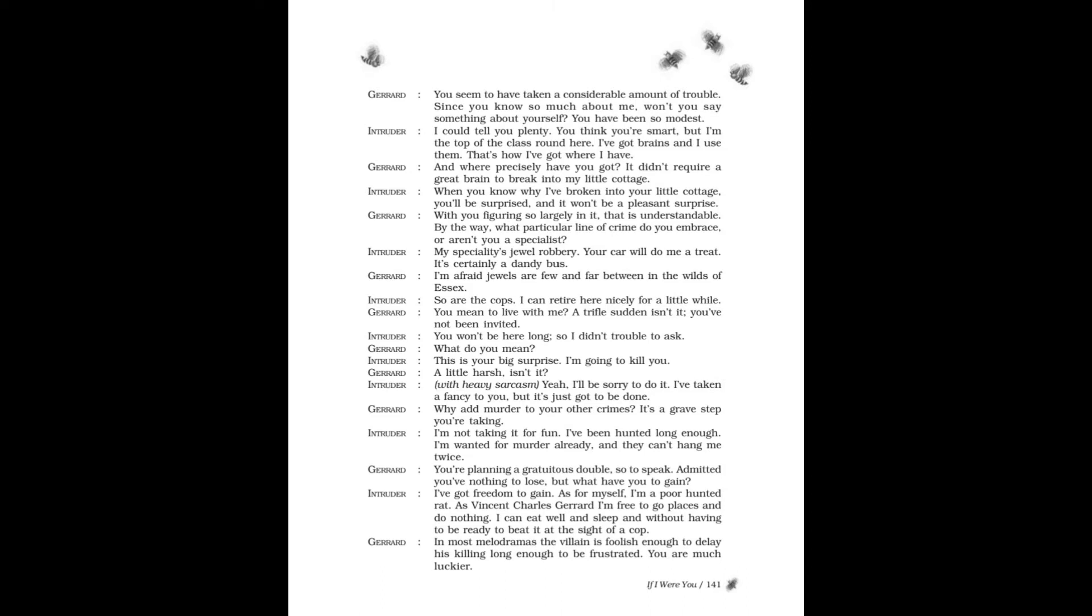Since you know so much about me, won't you say something about yourself? You have been so modest. Intruder: I could tell you plenty. You think you're smart, but I'm the top of the class round here. I've got brains and I use them. That's how I've got where I have. Gerard: And where precisely have you got? It didn't require a great brain to break into my little cottage. Intruder: When you know why I've broken into your little cottage, you'll be surprised, and it won't be a pleasant surprise. Gerard: With you figuring so largely in it, that is understandable. By the way, what particular line of crime do you embrace? Or aren't you a specialist? Intruder: My specialty's jewel robbery. Your car will do me a treat. It's certainly a dandy bus.